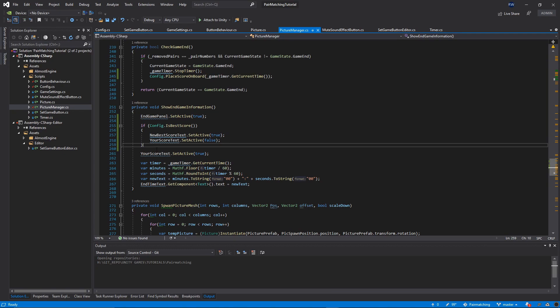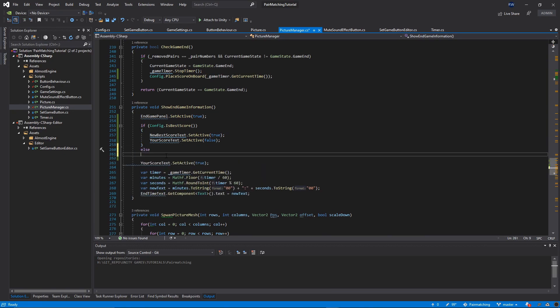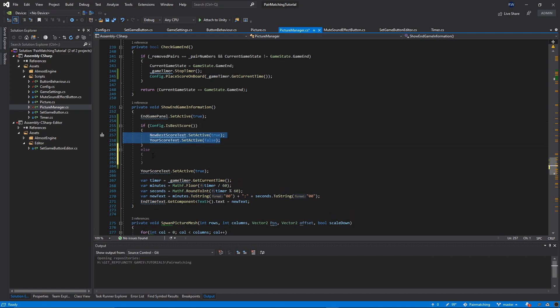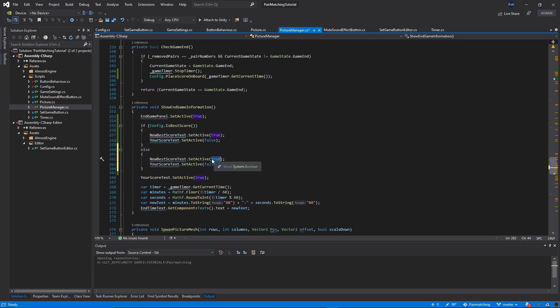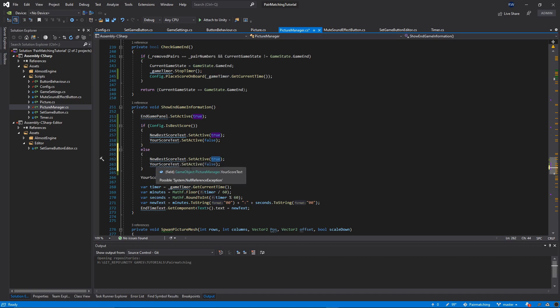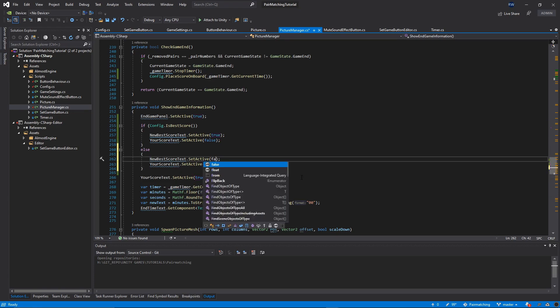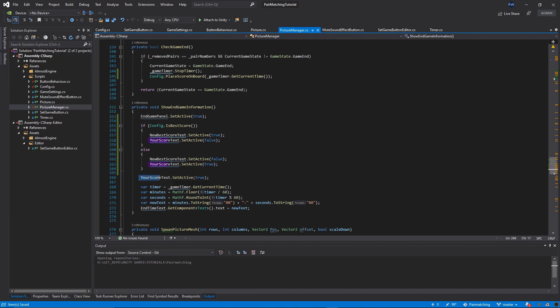Otherwise, let's copy these two lines of code, paste them here, and activate the your score text to be true and your best to be false because this is not the best time. Let's remove this line because it's not needed.